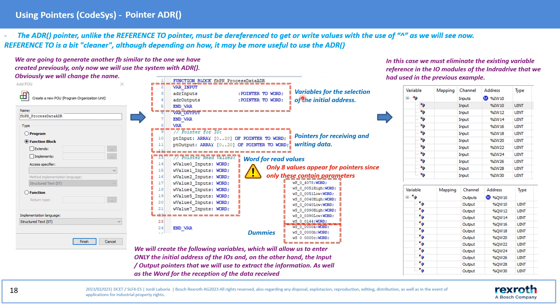However everything will depend on how we want to use it. For the ADR pointer we are going to create a new function block in which we will add the following variables: word pointers for selecting the start I/O addresses, internal function block pointers which we will use to read and write data.